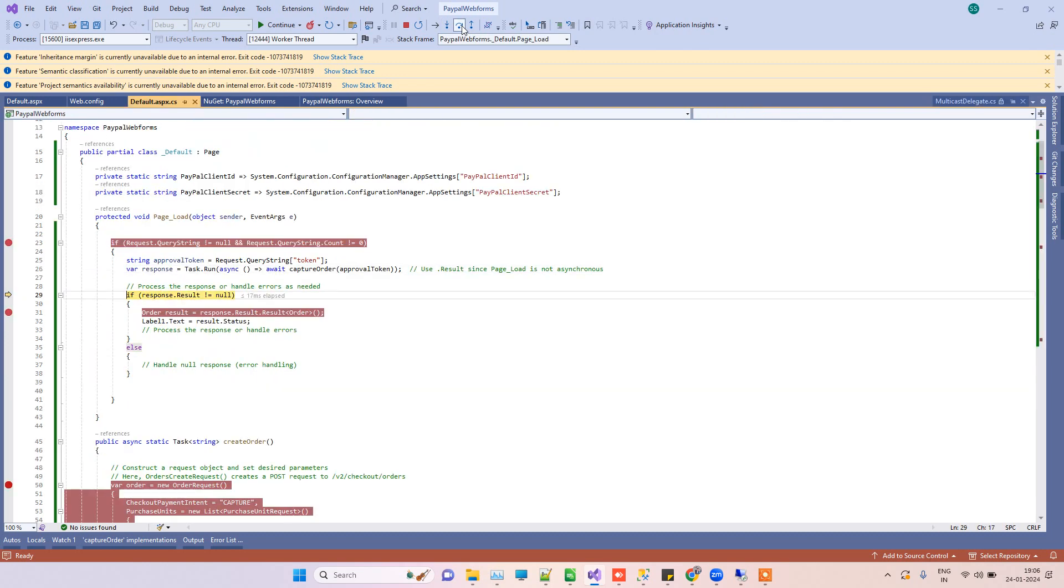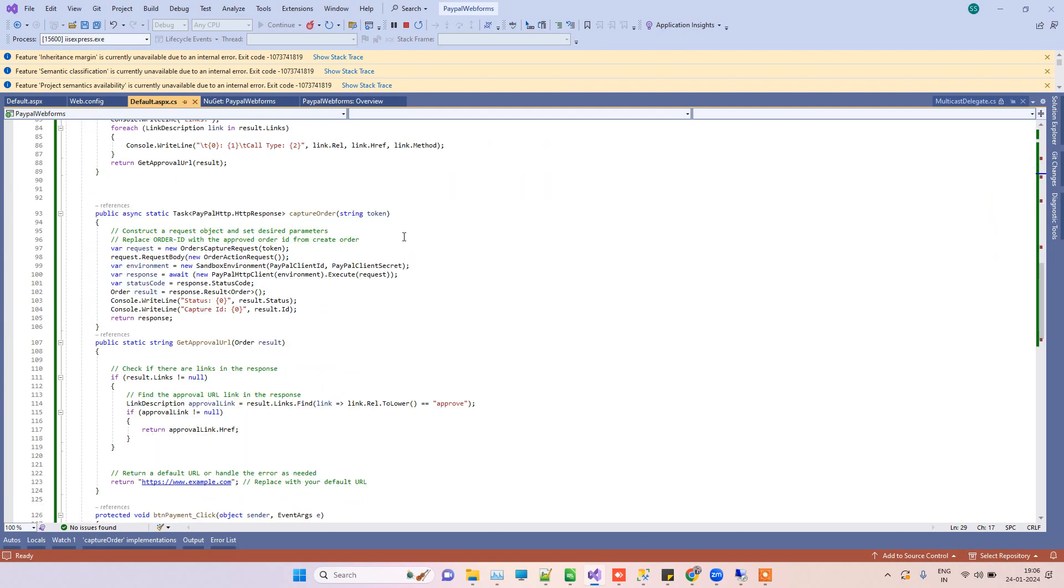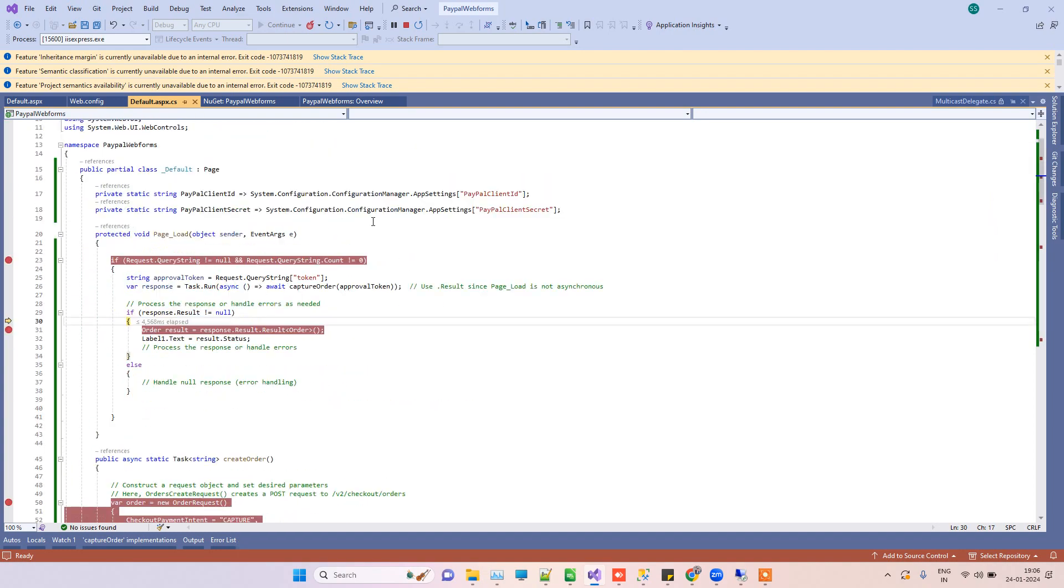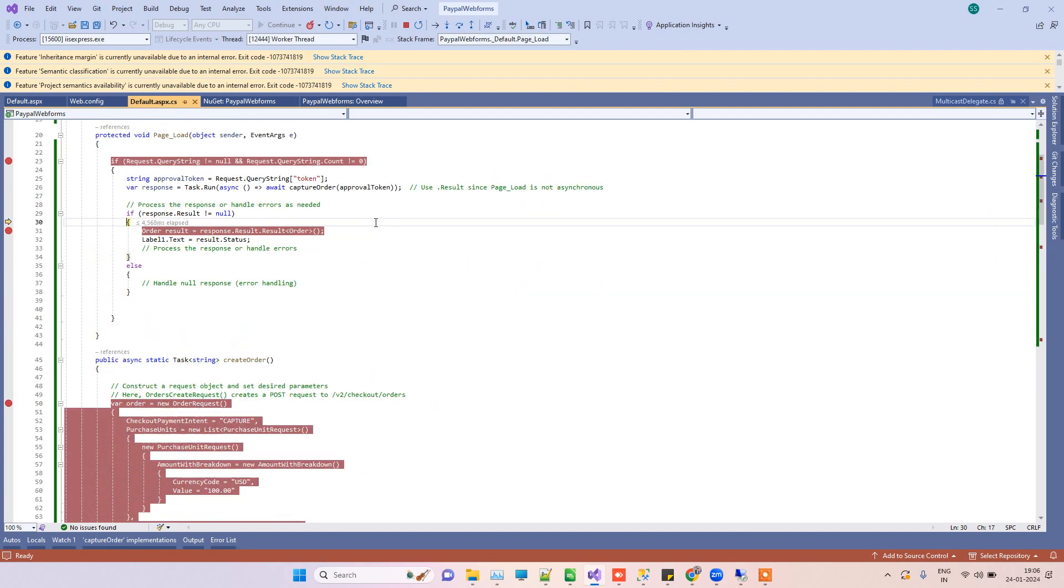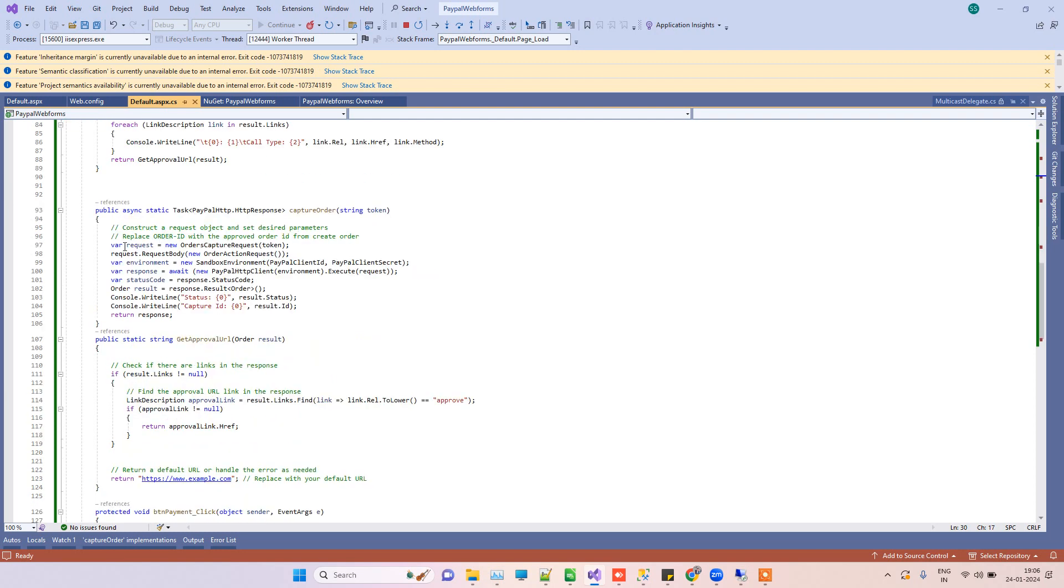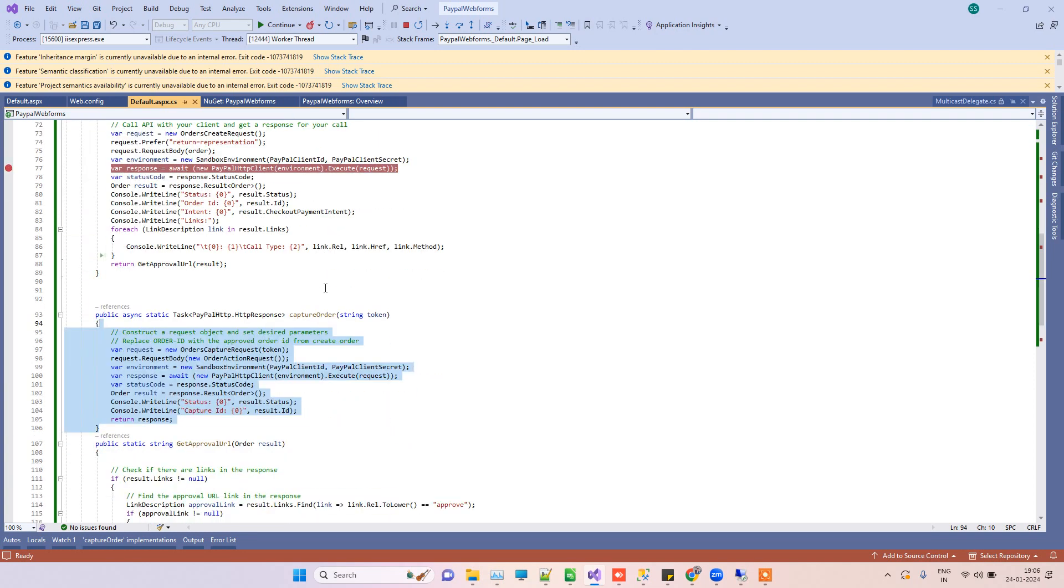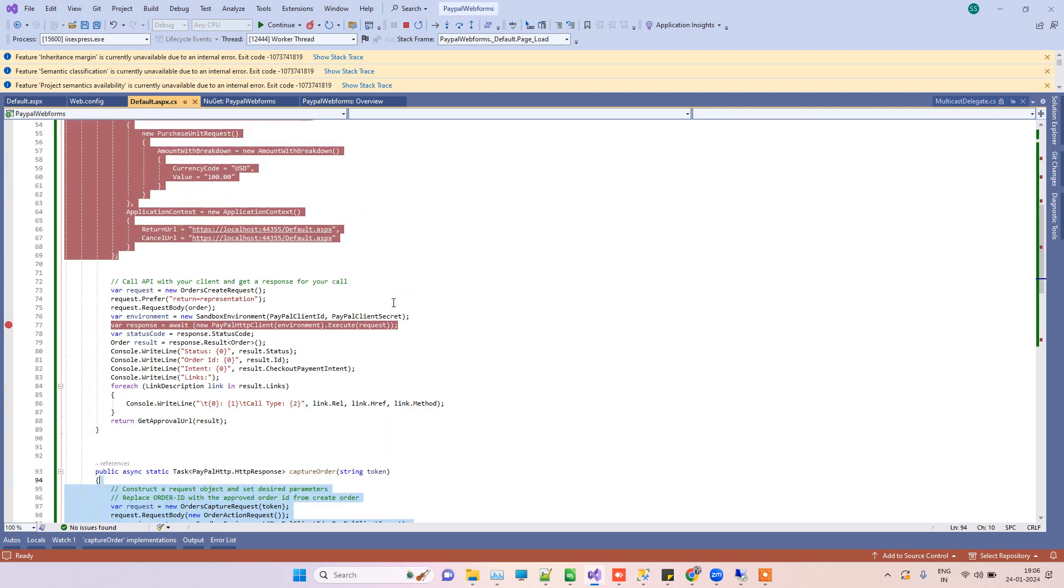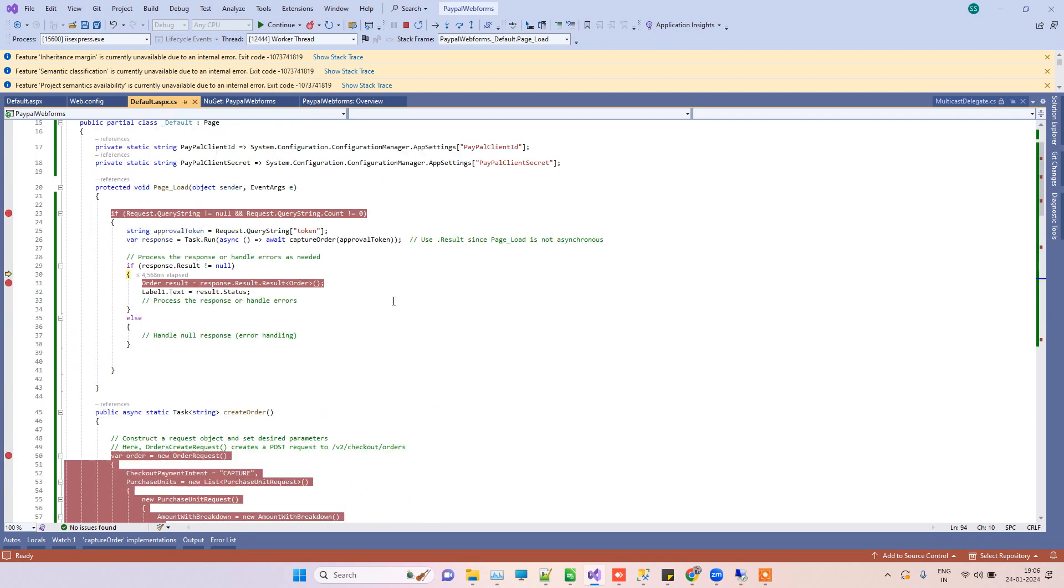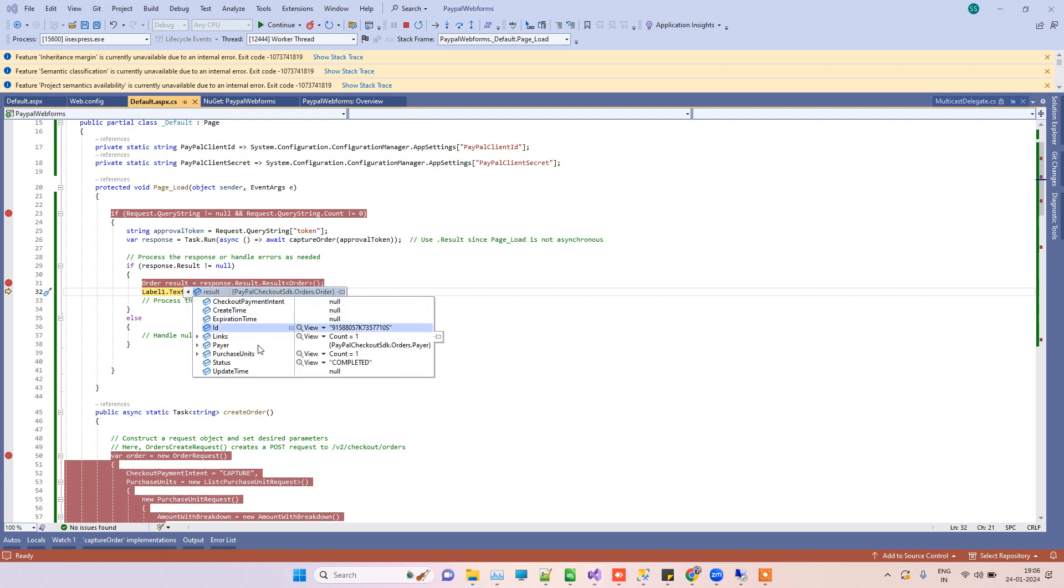Capture order will tell that we have got the payment. Once it performs that capture order that we have created below, you can see that in the code here that we are capturing the payment. Don't worry about the code, we will let you know from where you will get this.